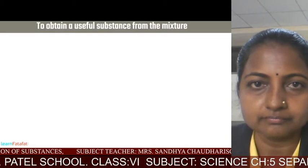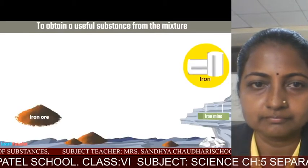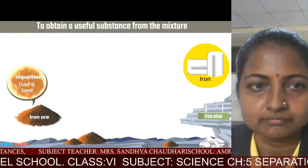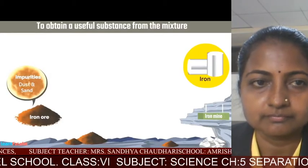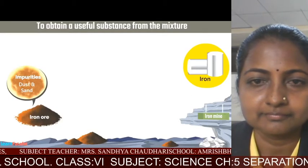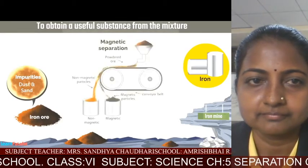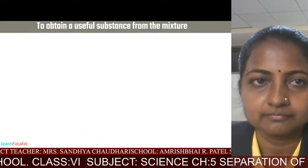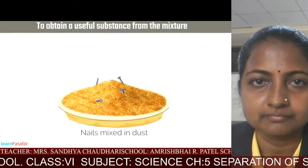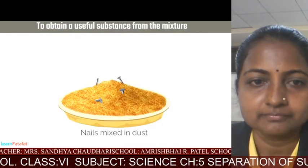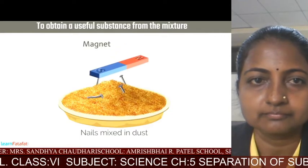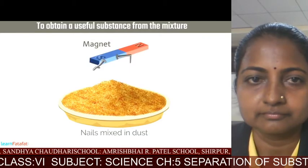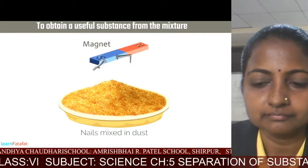Separation is also needed to obtain useful substances from a mixture. For example, iron is obtained from iron ore — the ore contains impurities such as dust and sand. We need to separate iron particles from the mixture using magnetic separation, where the magnetic properties of materials are used. For instance, if nails are mixed in dust, a magnet is used to separate the iron nails by picking them up from the mixture.